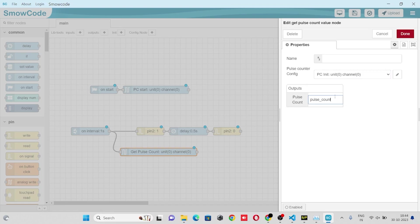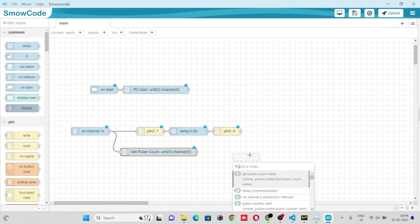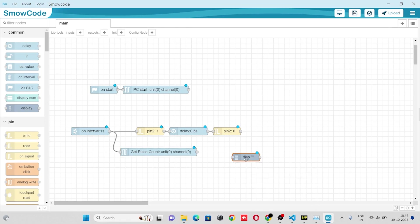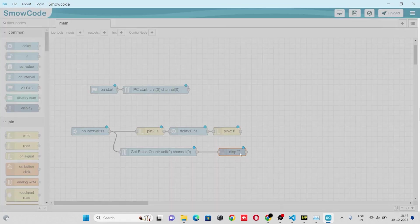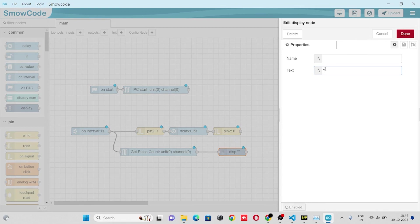We'll take our display node, pulse count, to bring the pulse count value on a serial display. Let's make our expression.